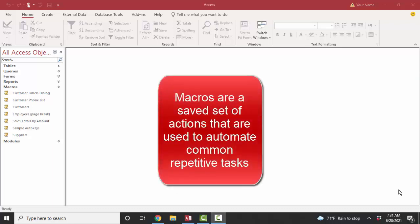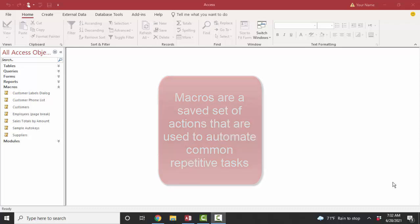Macros in Access are a saved set of instructions. So if you find yourself repeatedly doing the same activity, such as opening the same reports every morning, you could automate that activity by saving those instructions in a macro and simply running the macro.